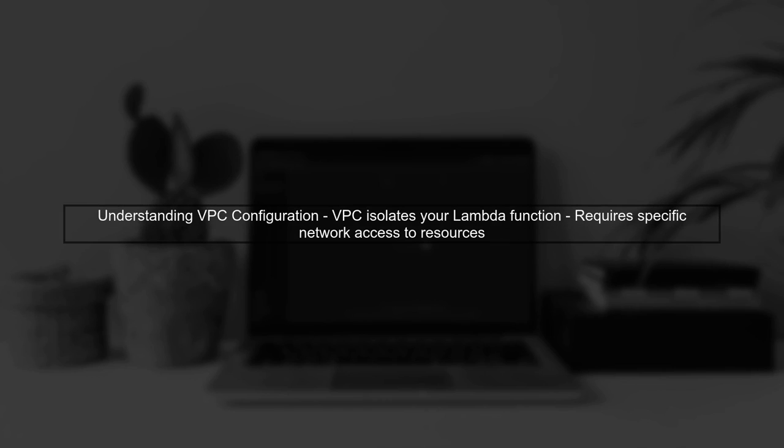When you add a VPC configuration to your Lambda function, it changes how the function interacts with other resources. Let's explore why this might cause a timeout error.